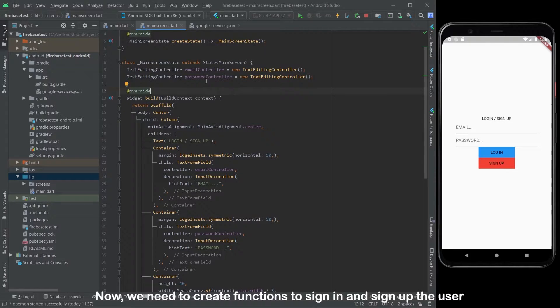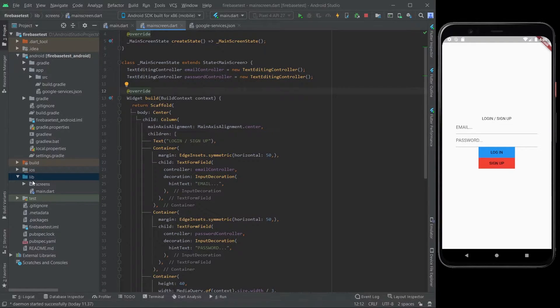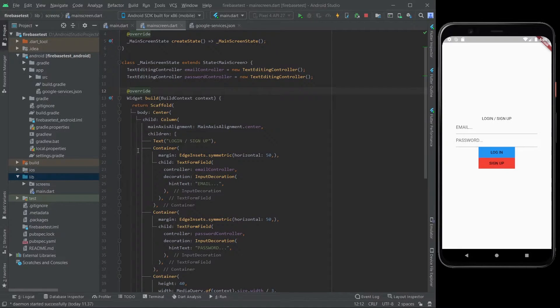Now we need to create functions to sign in and sign up the user. Create a new class for it.